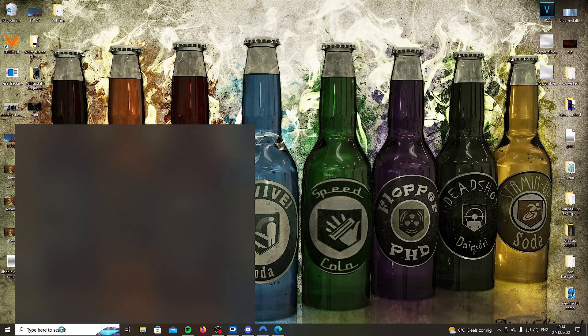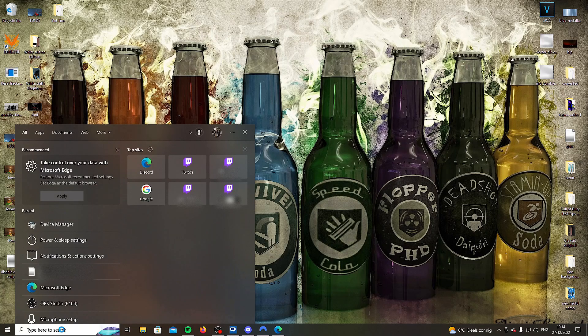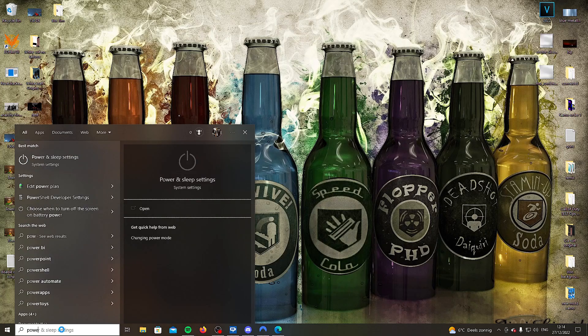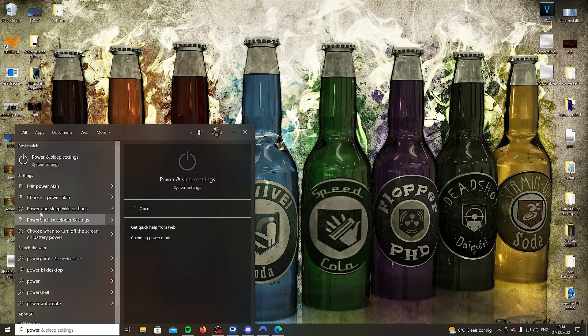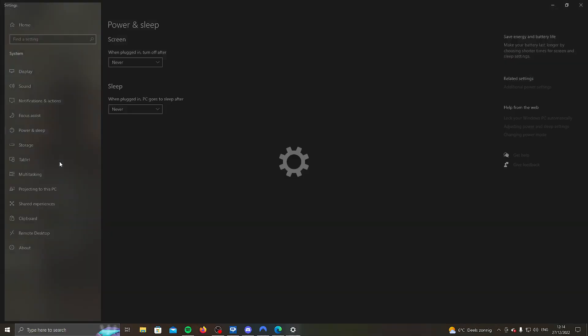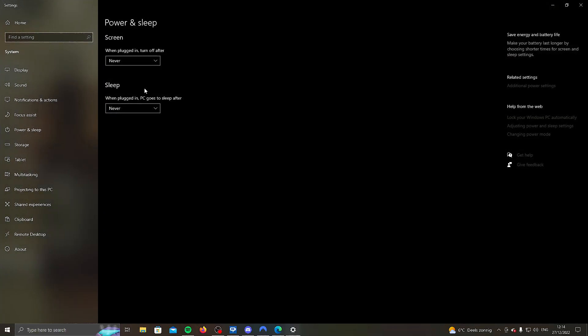So how do we set this up? You're going to go here in your search bar and you're going to search for power and sleep settings. Once you're here, you're going to make sure these two are set to never. Then on the right, you're going to click on additional power settings.